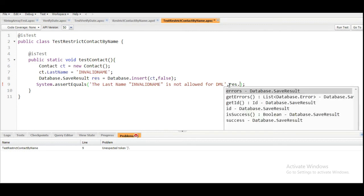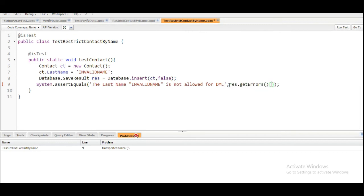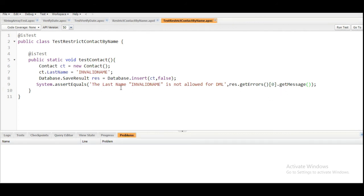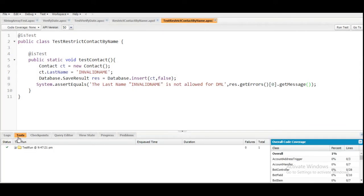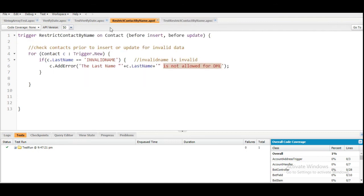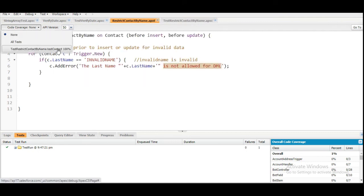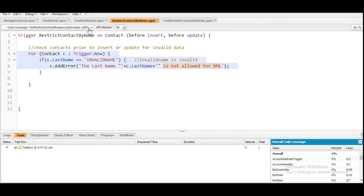So res.getErrors()[0].getMessage() — this message should equal 'The last name Invalid Name is not allowed for DML.' Let's run this test class and see whether we have passed it or not. The result is available in the Test tab and, as you can see, we have successfully completed the test. The test coverage can be seen from here and we have covered 100% of the trigger.